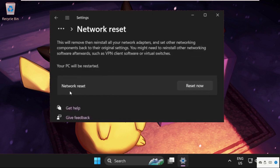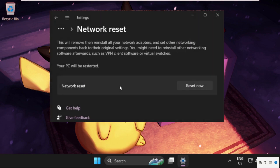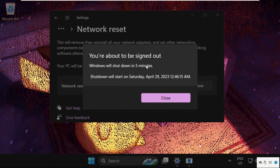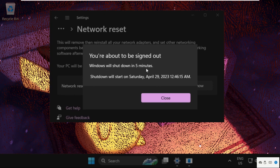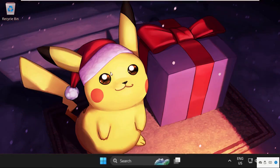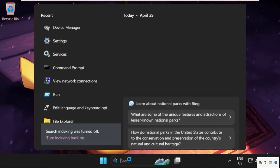From Network Reset, click on Reset Now. Select Yes. You're about to sign out - this will take five minutes. Before that, we will restart our system. Before restarting, go to the search bar and type